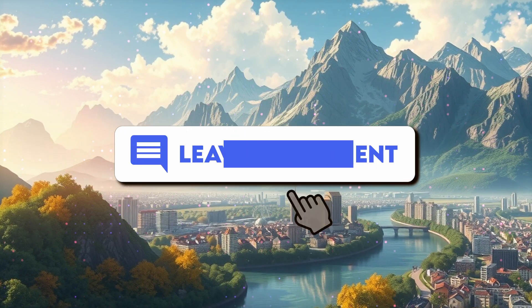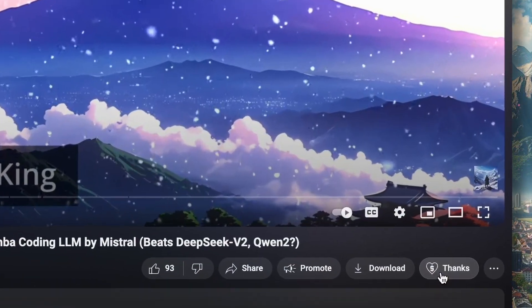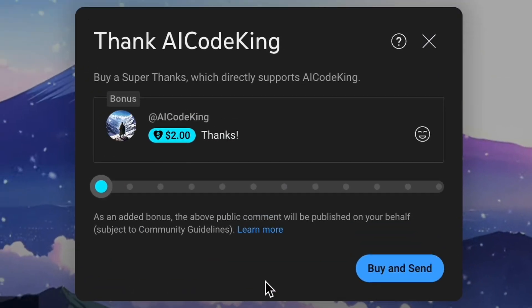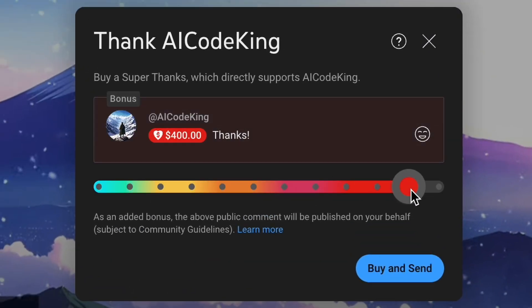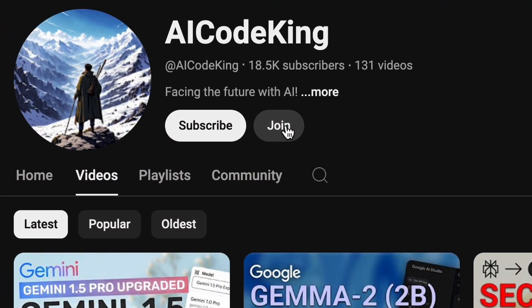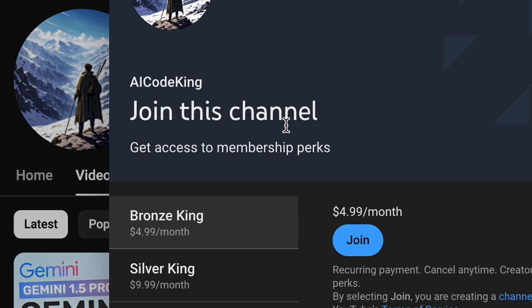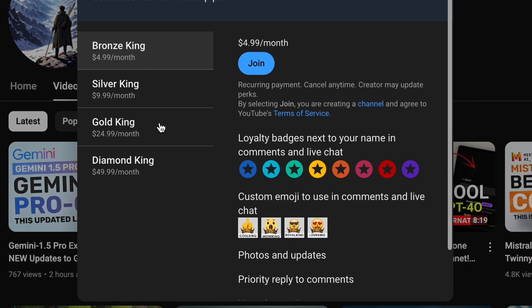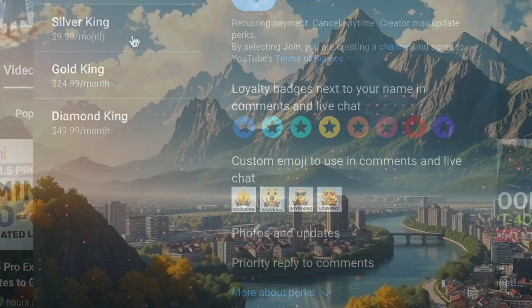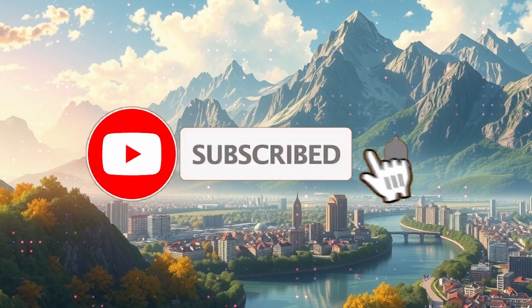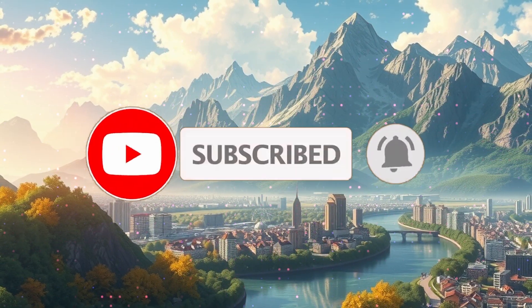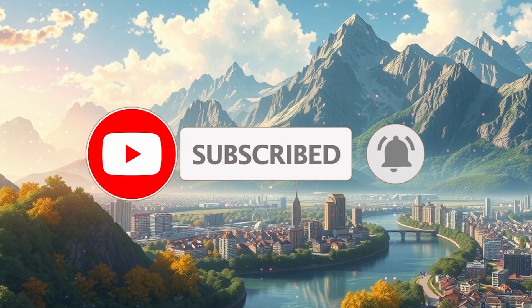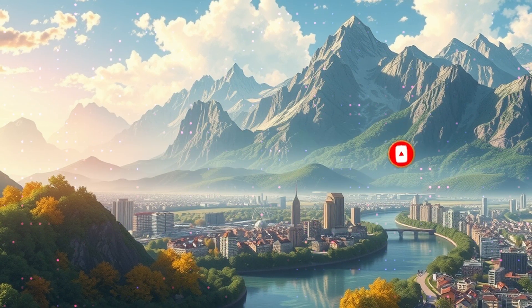Anyway, let me know your thoughts in the comments. If you liked this video, consider donating to my channel through the super thanks option below. Or you can also consider taking up a membership on my channel through the join button. Also, give this video a thumbs up and subscribe to my channel. I'll see you in the next video. Till then, bye.